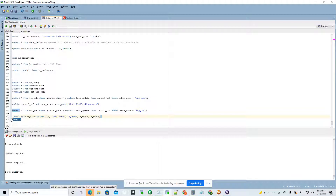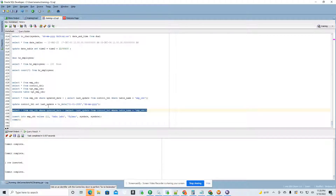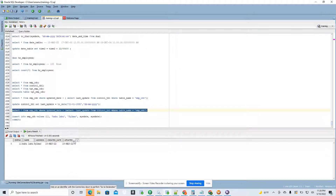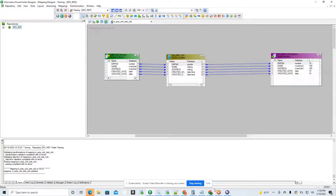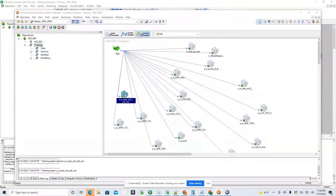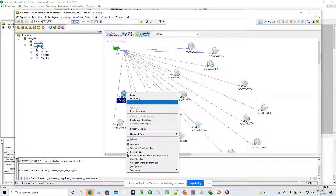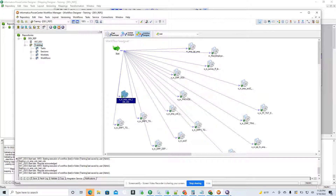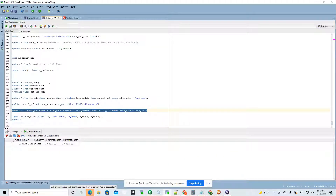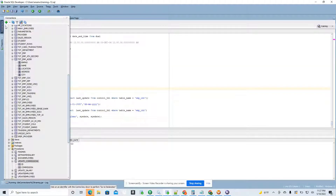Now I'm going to add a new record and commit it. This query in the source qualifier will only bring the newer record because it's comparing with the control table's current date. If I run the workflow again, you will see I only inserted one record. Now let's go check the target table.